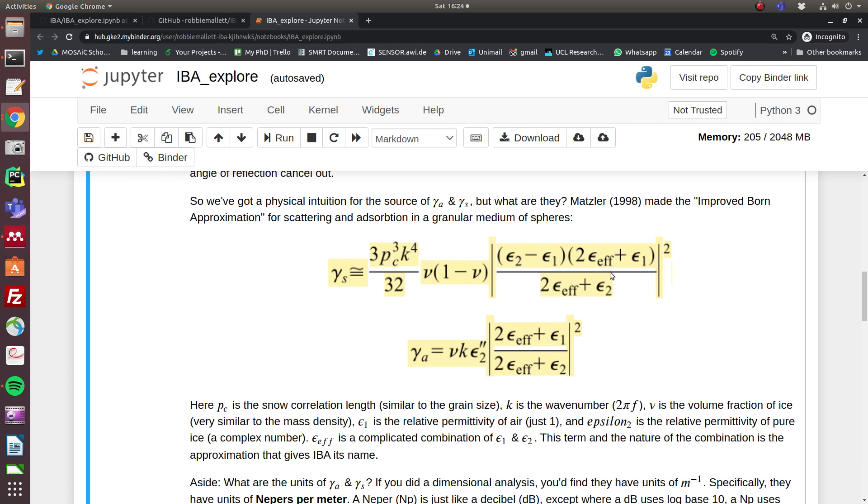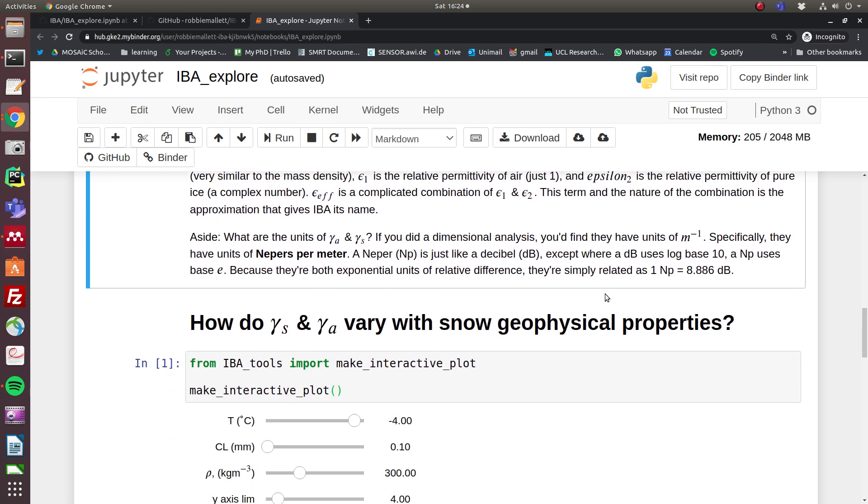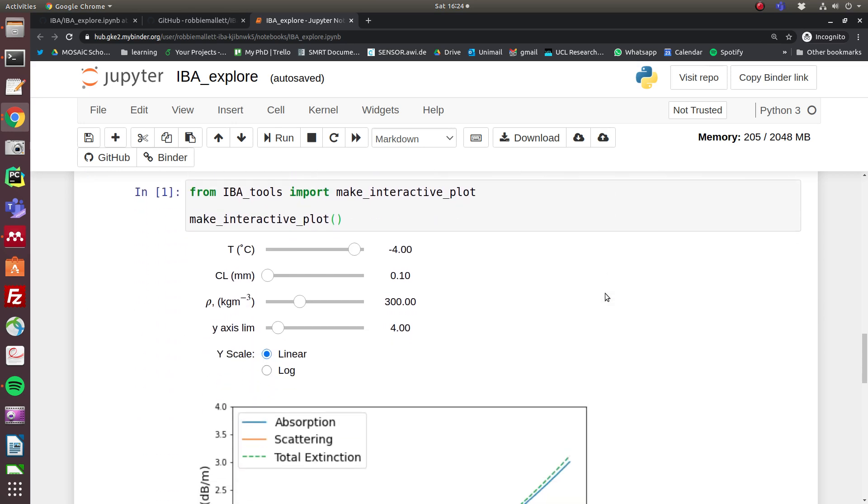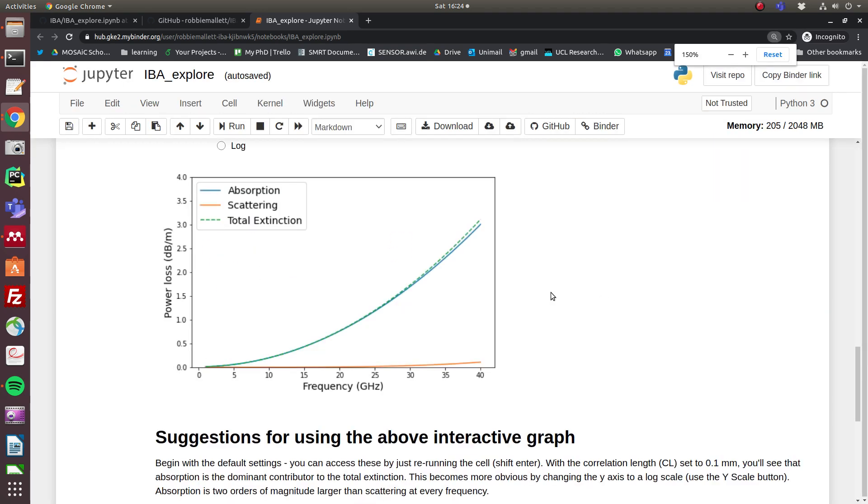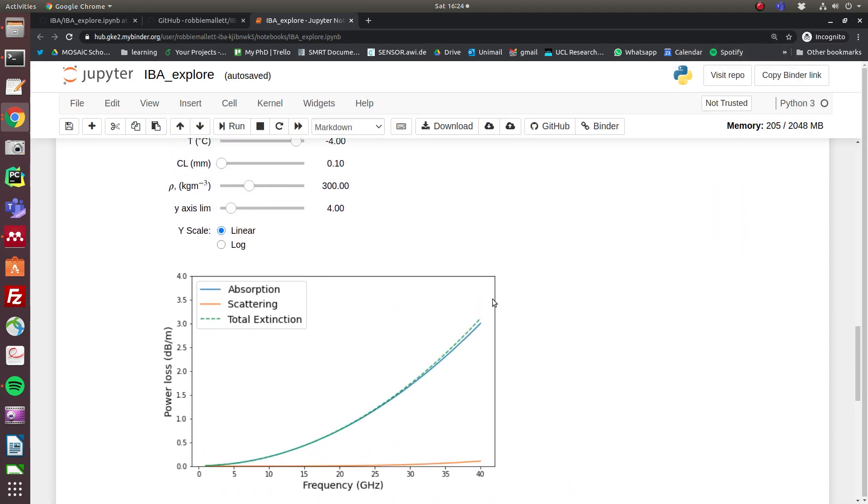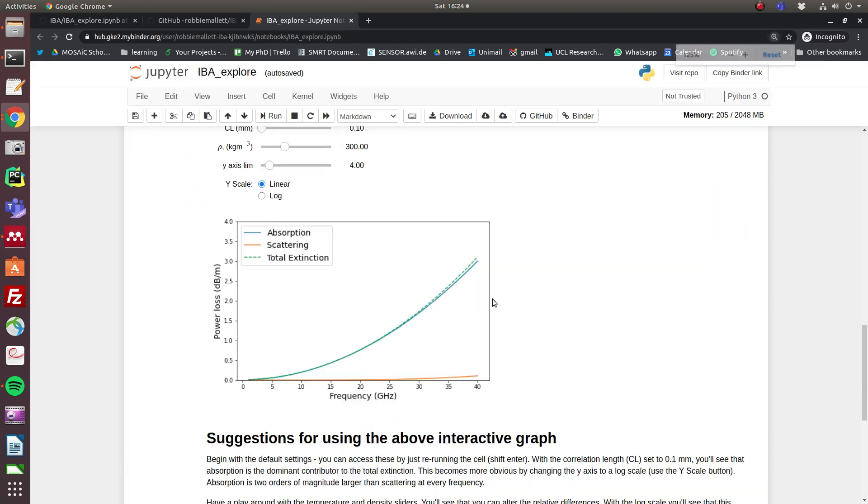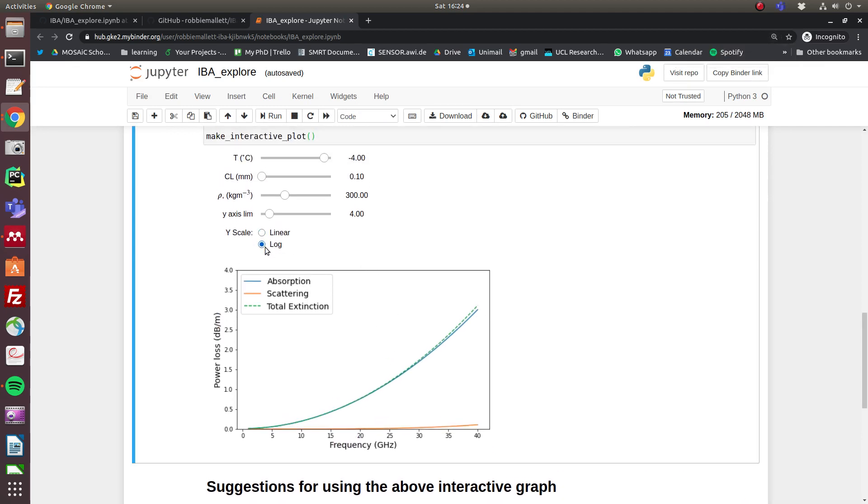Okay, so how do these quite visually complicated equations actually play out in real life? This is the bit that I think is quite interesting and exciting. So this is an interactive plot of what's going on, and you can see that if we switch to a log scale first, actually...